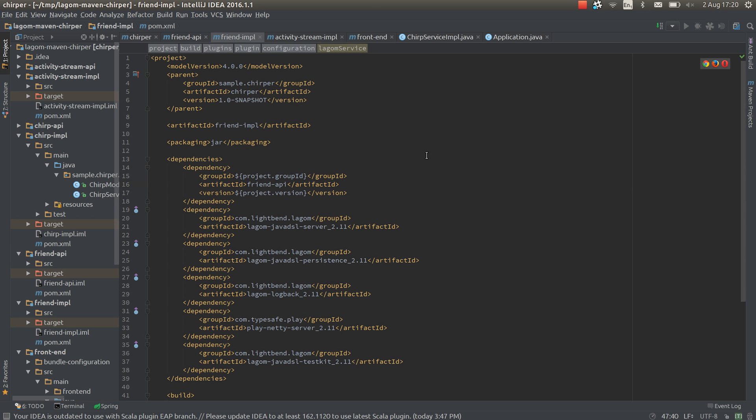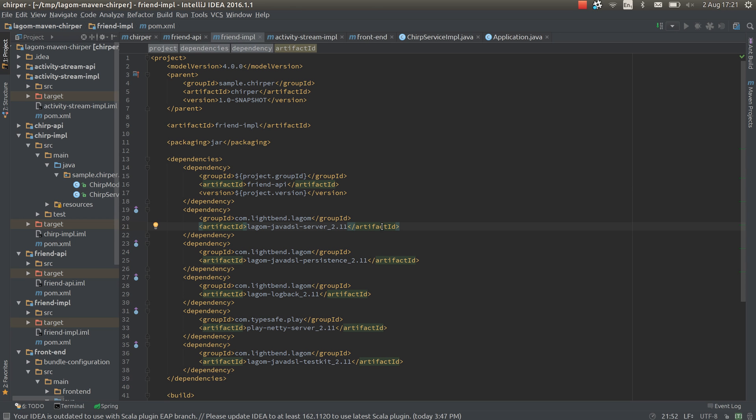Here's the implementation of the friends service or the pom for it. You can see we've got a dependency on the friend API. We've got a dependency on the logon server. In sbt you wouldn't have to explicitly add this because it's very easy in sbt plugins to dynamically add library dependencies. But in maven that's not really possible. So we have to manually add it here.